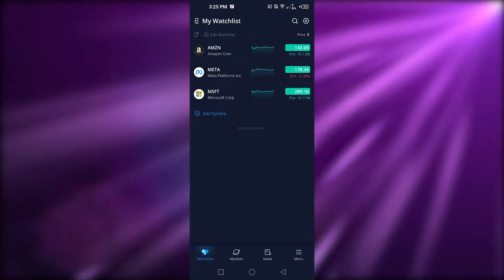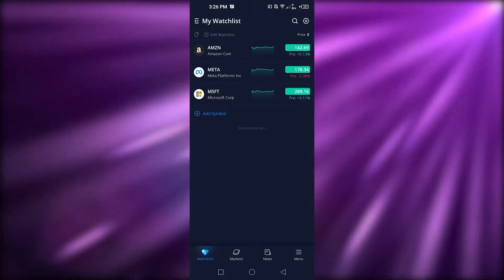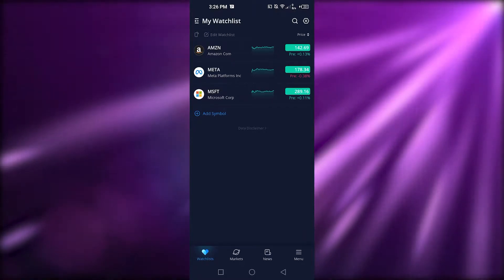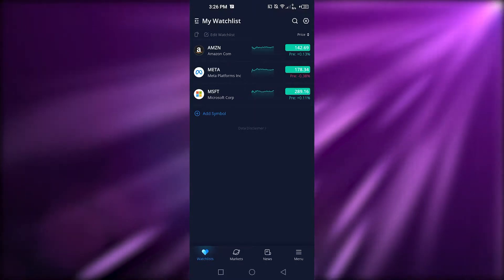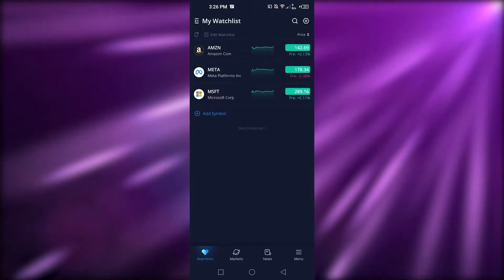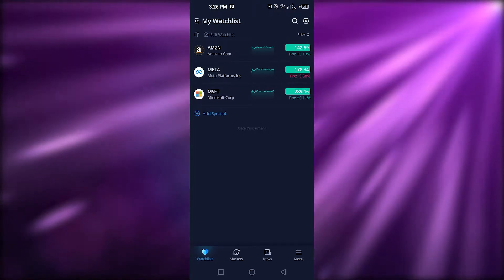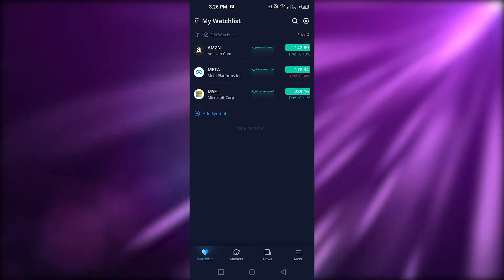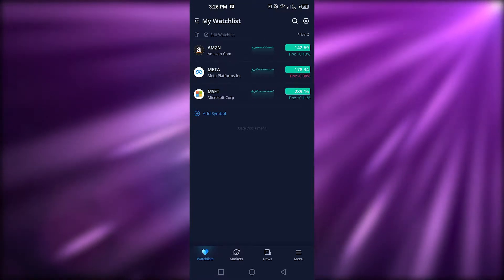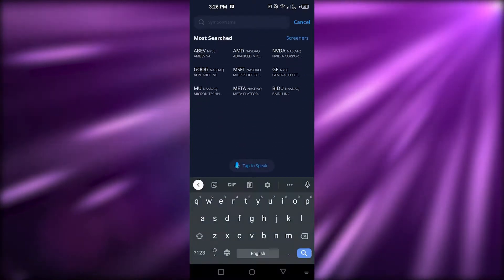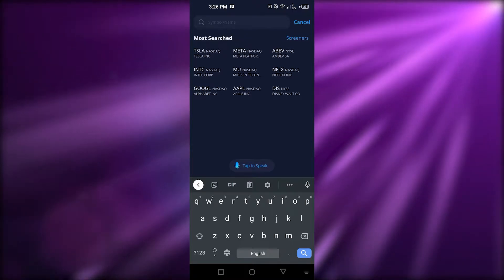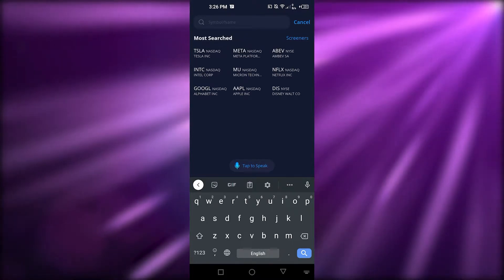Once you're on Webull, it will show you your watchlist. I already have three stocks — Amazon, Meta, and Microsoft — but if you're new, you'll have nothing. To add different stocks, click on the 'Add Symbol' option. It will take you to a search screen where you can look for different stocks. For example, we have Tesla right here.